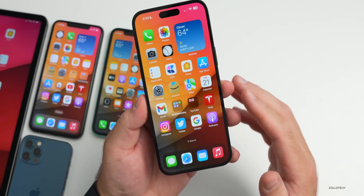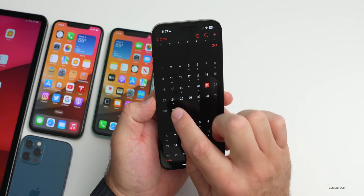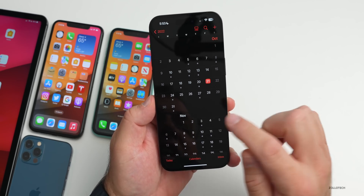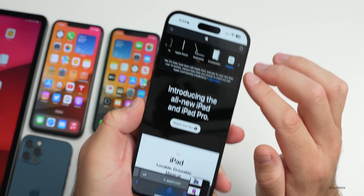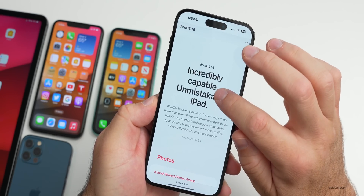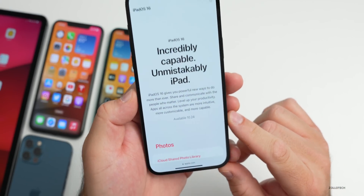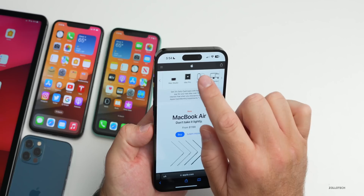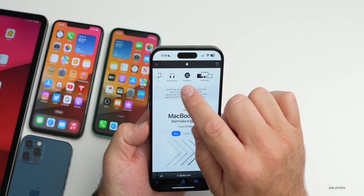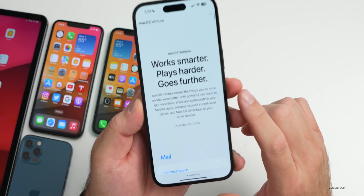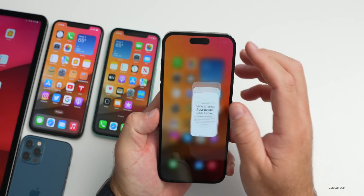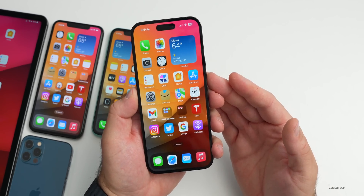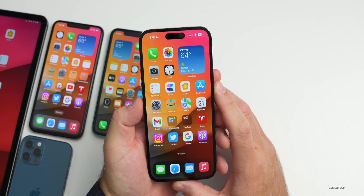iOS 16.1 is expected to release on Monday, along with iPadOS 16.1 and macOS 13 Ventura — Apple actually said that publicly and it's on their website. On Apple's website under iPadOS it says available 10/24, and the same is true for macOS Ventura. Apple has also said that Fitness+ will be available without an Apple Watch on Monday, which requires iOS 16.1. tvOS and HomePod OS 16.1 are also expected on Monday.